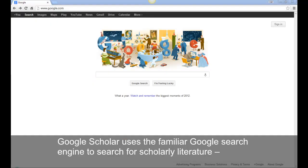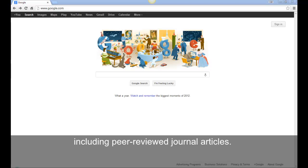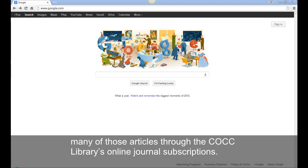Google Scholar uses the familiar Google search engine to search for scholarly literature, including peer-reviewed journal articles. You can set up Google Scholar so that you can easily access the full text of many of those articles through the COCC Library's online journal subscriptions.